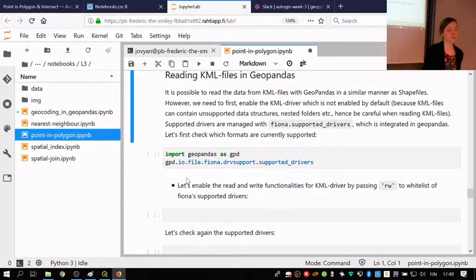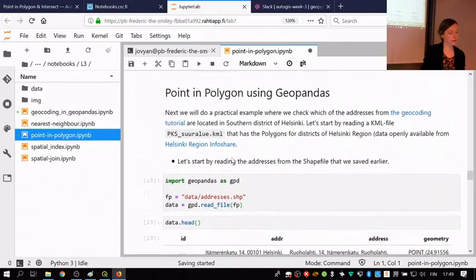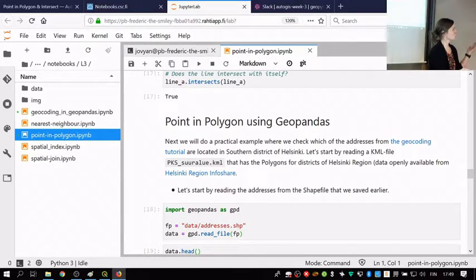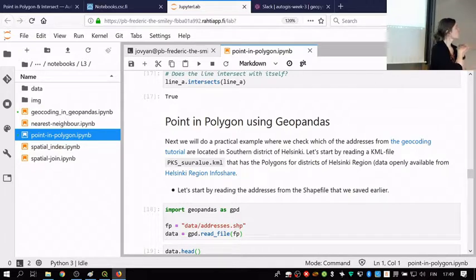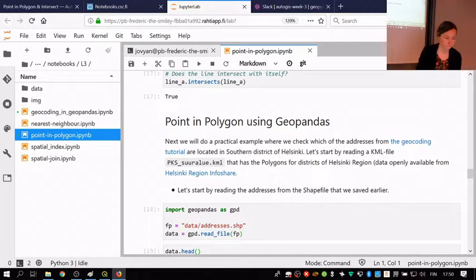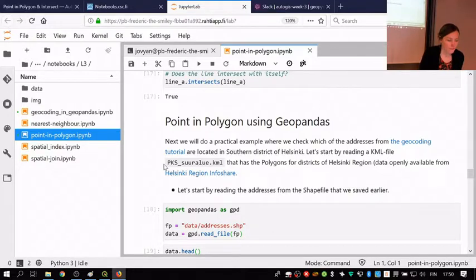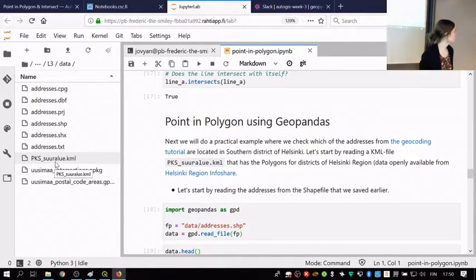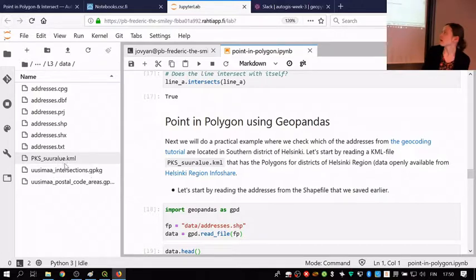The practical case in this point-in-polygon tutorial is to match Helsinki address points against district polygons from Helsinki — to assign each point to a specific district. This makes concrete what we just learned with Shapely binary predicates. Under the data folder you should have a file called PKS — that stands for Pääkaupunkiseutu, the Helsinki greater region — suuralue, which are administrative area units. This is the admin area polygon in a KML file.